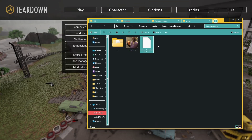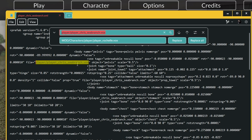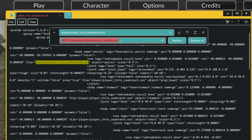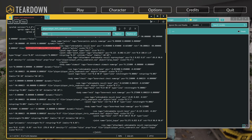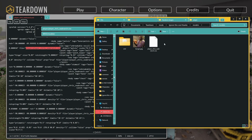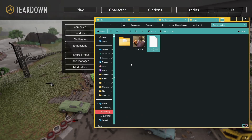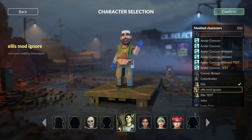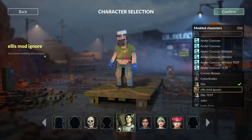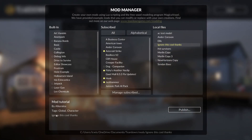Open the XML and find the first instance of the VOX path. Use Ctrl+H (Find and Replace) since there are multiple instances. Replace the original path with mod/models/player_chris_c_branch, then click Replace All to update every instance. Hit Ctrl+S to save. You can now go to Characters in-game to verify it works — you should see your mod icon and the Chris C. Branch model loading correctly.